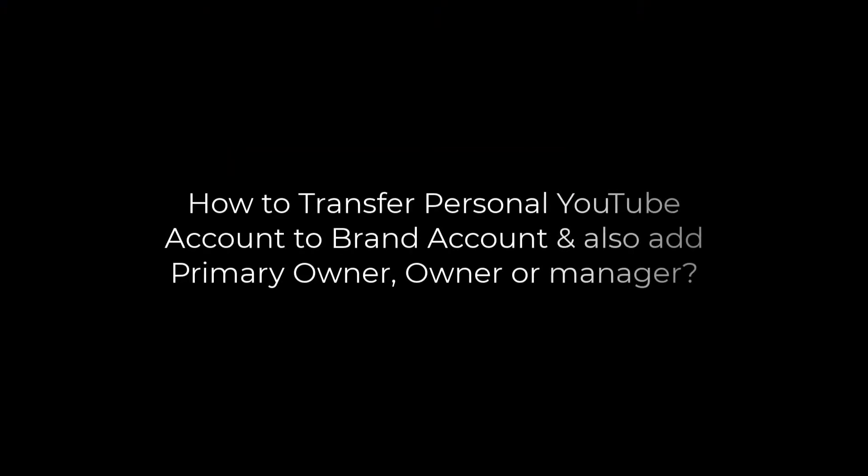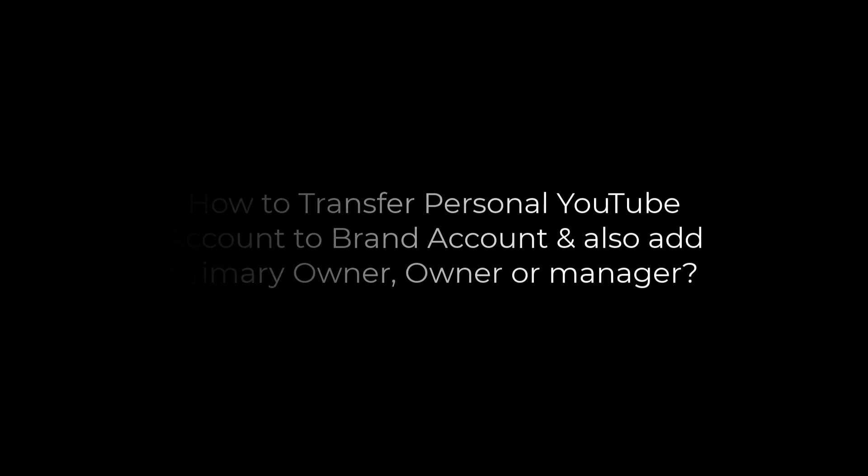Greetings everyone! In today's video, we will quickly learn how you can change your personal YouTube channel to a brand channel and add another owner or manager to your account. Let's get started!